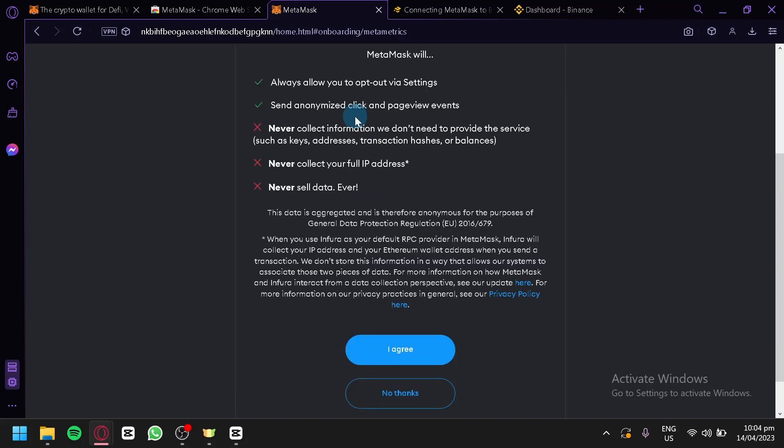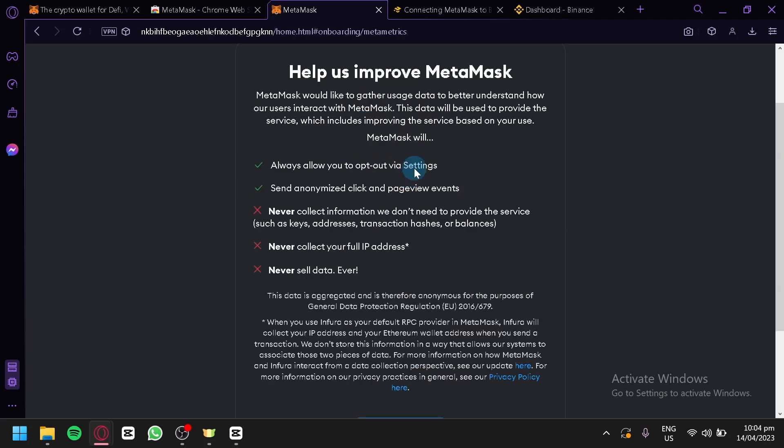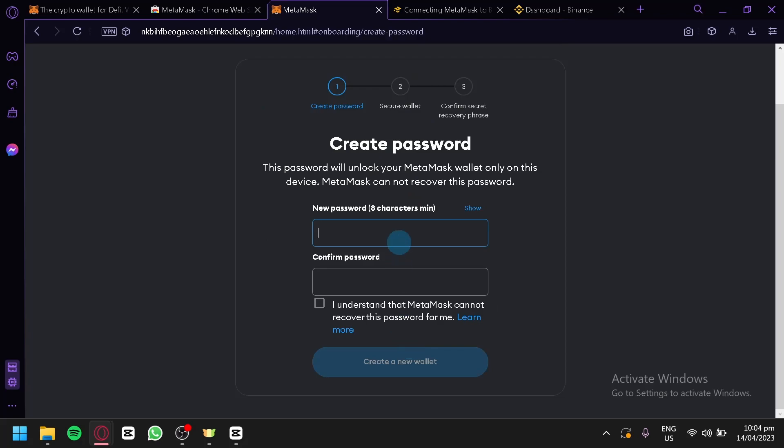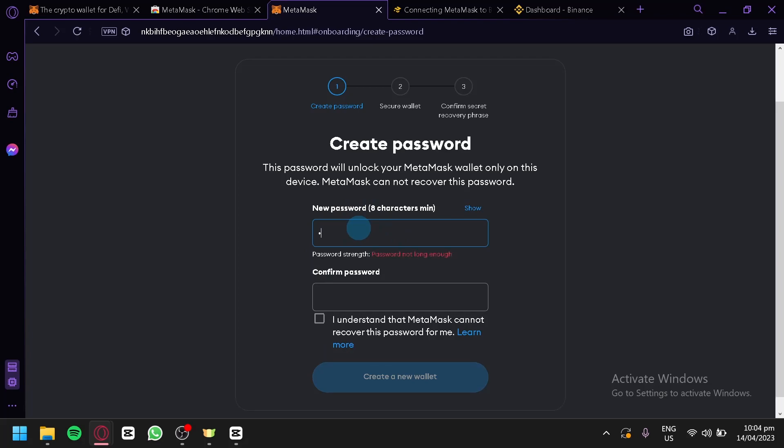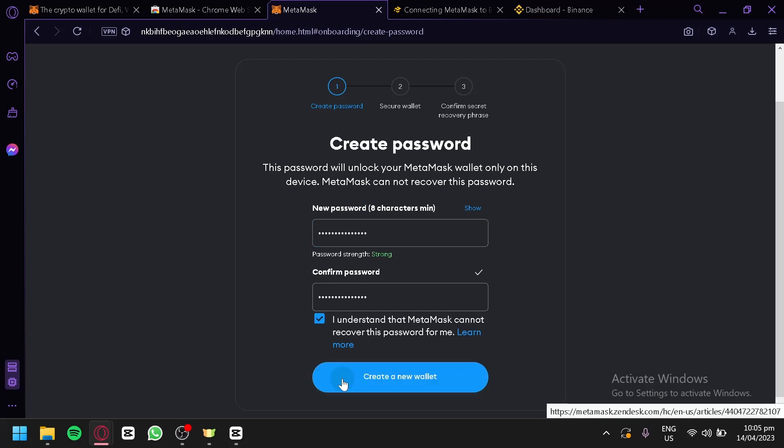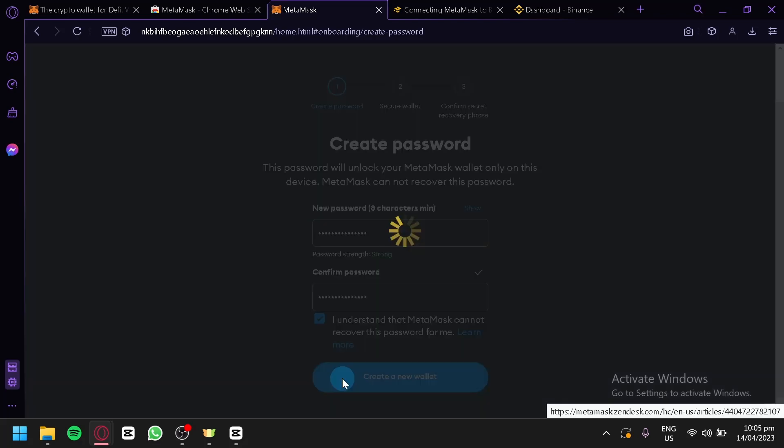It's going to ask us for terms and agreement, so we're going to agree. And this is where we will be able to create an account for us. We're simply going to enter our password and then click on Create a New Wallet.